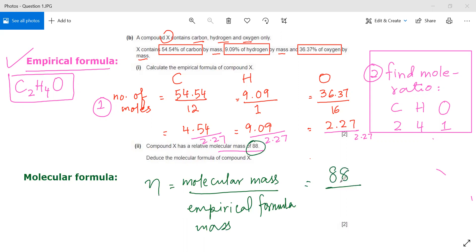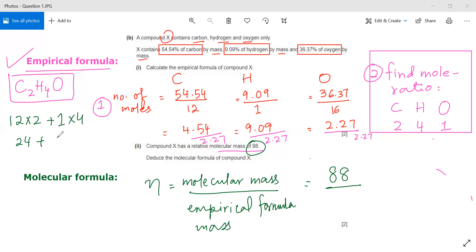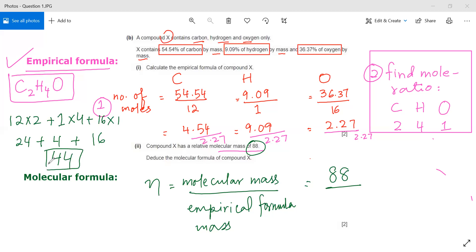The molecular mass given is 88. To calculate the empirical formula mass from C₂H₄O: carbon is 12 × 2 = 24, hydrogen is 1 × 4 = 4, oxygen is 16 × 1 = 16. Adding these: 24 + 4 + 16 = 44. So the empirical formula mass is 44.